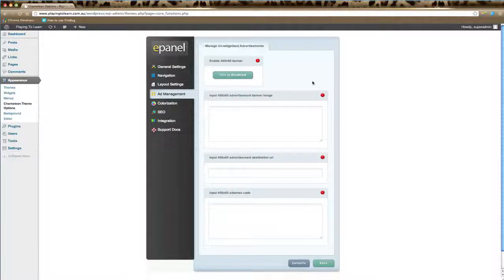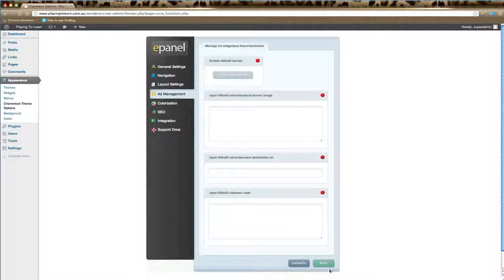In this screen, you can add in all the details of your advertisements, including the URL of the image, your AdSense code, and any other information. Do remember to click Save to make those changes.